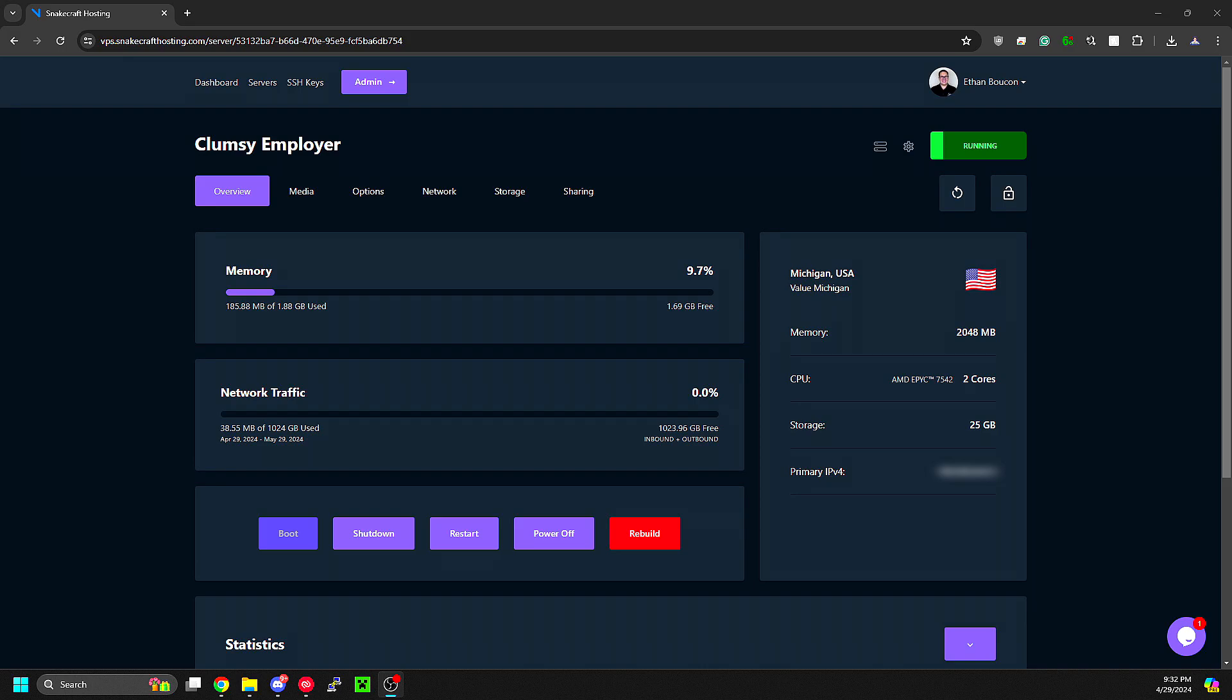Hello everyone, this is Ethan with Snakecraft Hosting. In this video, I'm walking you through various options in our VPS control panel. Starting on the Overview tab, here we can see basic statistics and have power controls over your VPS.